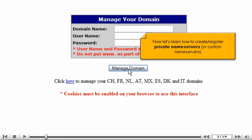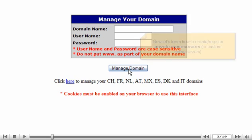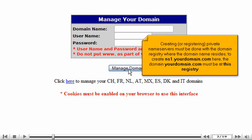Now let's learn how to create, register private name servers or custom name servers. Creating or registering private name servers must be done with the domain registry where the domain name resides. To create ns1.yourdomain.com here, the domain yourdomain.com must be at this registry.